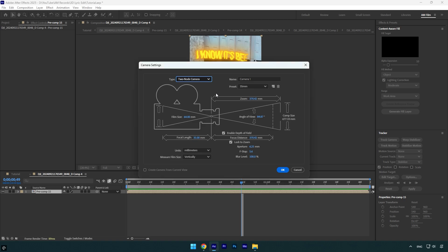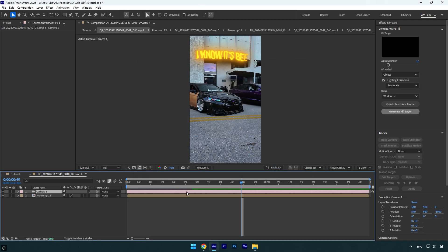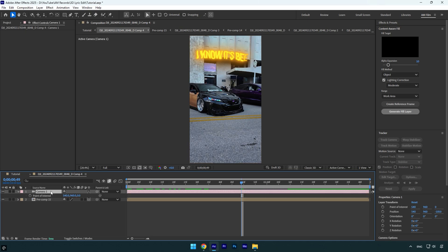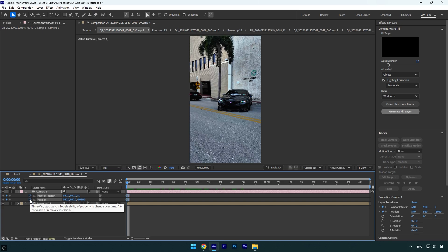Two-Node Camera and preset to 35 millimeters, and then hit OK. Now enable 3D on the pre-composed layer and then press A on the keyboard, then hold Shift and press P. Now make sure to scroll to the very beginning of the camera layer and click on Point of Interest and Position stopwatch icons to create keyframes. Then scroll forward